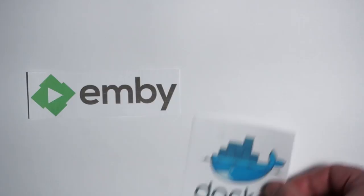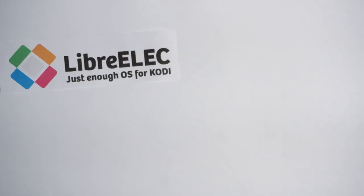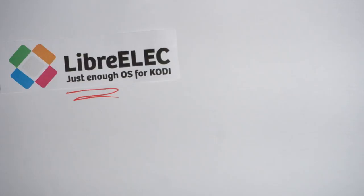Before we get into the how of installing Emby inside of Docker, we first should address the what and why. LibreELEC follows in the path of OpenELEC in being a just-enough OS. It's a purposely pared-down operating system that is laser-focused on serving up Kodi.